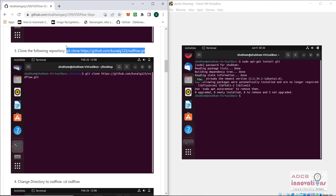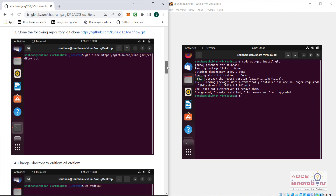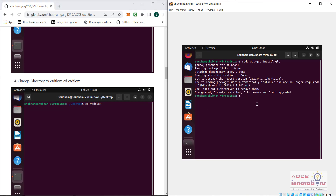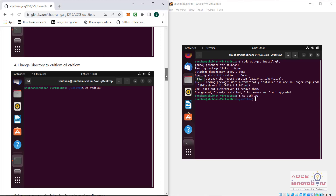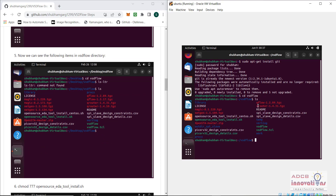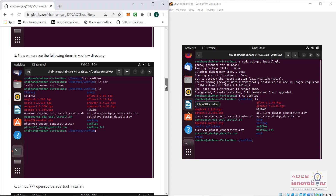What you need to do next is clone the repository — I have provided the link. Once you clone this repository you need to change the directory to vsgflow. I already have this directory so I typed cd vsgflow and I am now in the vsgflow directory. When you do ls you can see these items are available in the vsgflow directory.